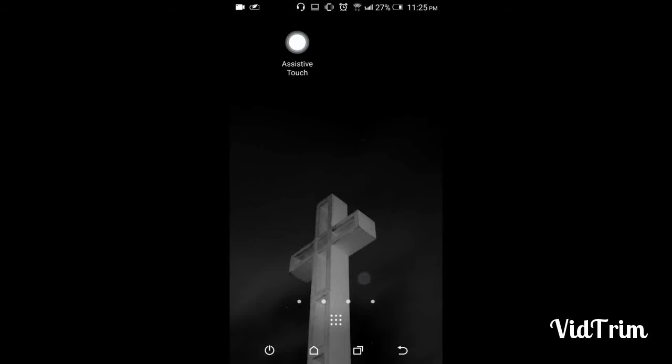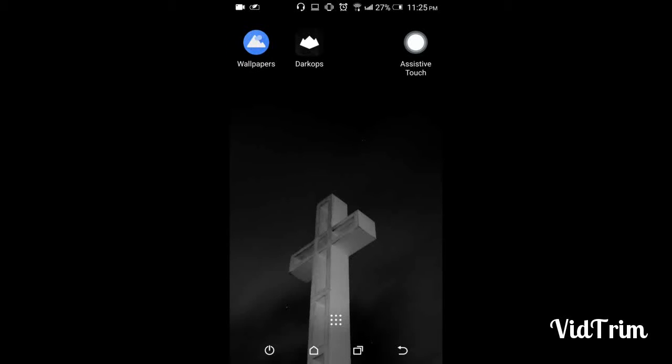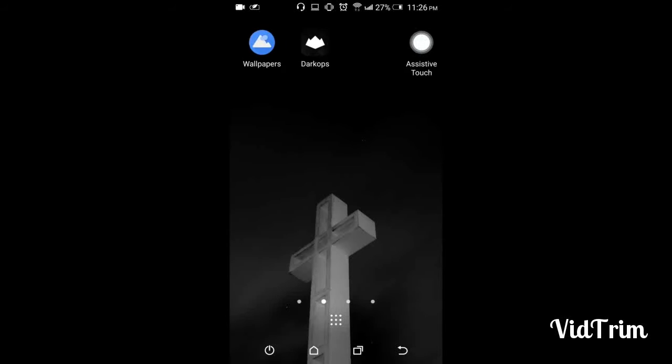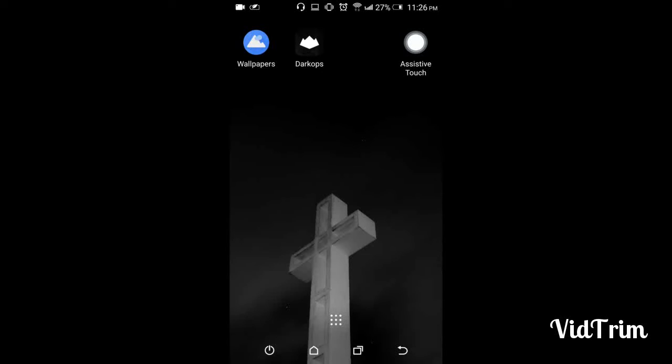We'll customize our Android device using some apps. I'll show you how you can use these apps to customize your Android device your way and make it look cool. So let's start. The apps you can download from the Play Store